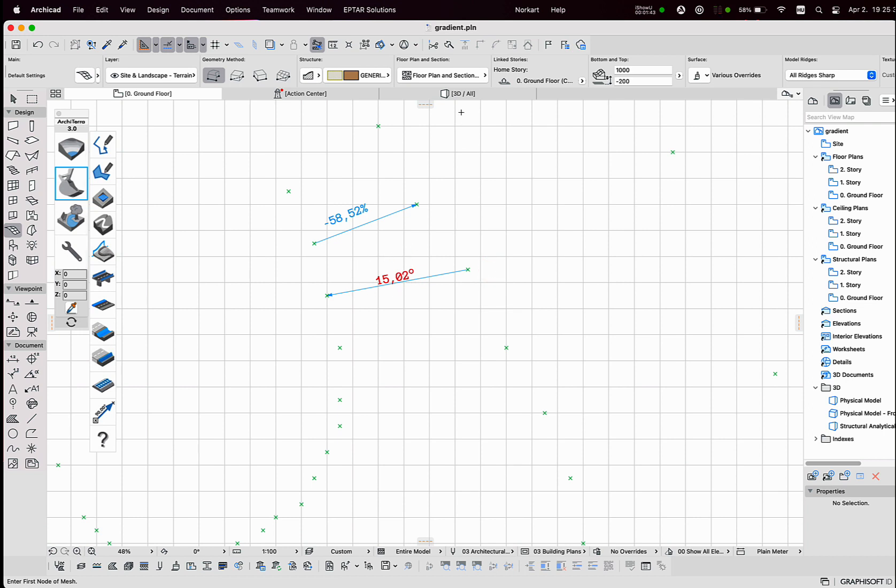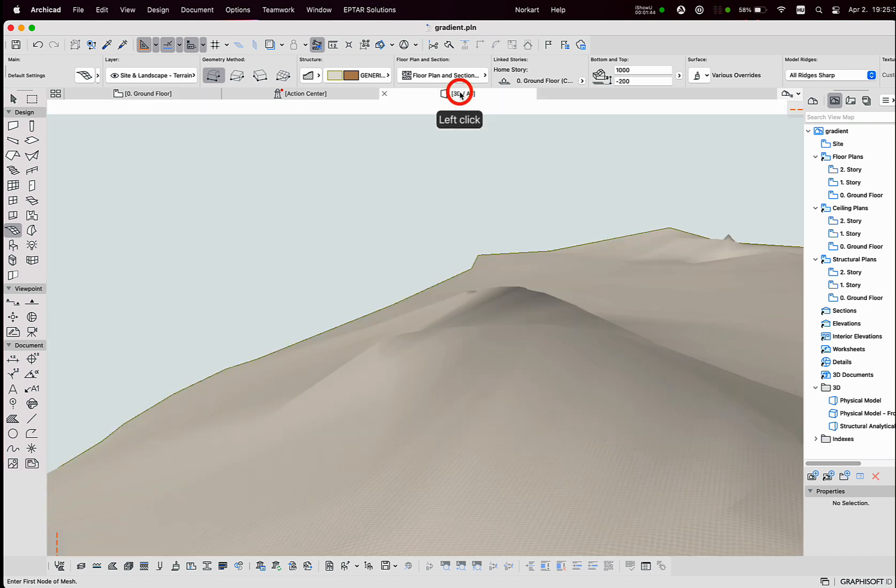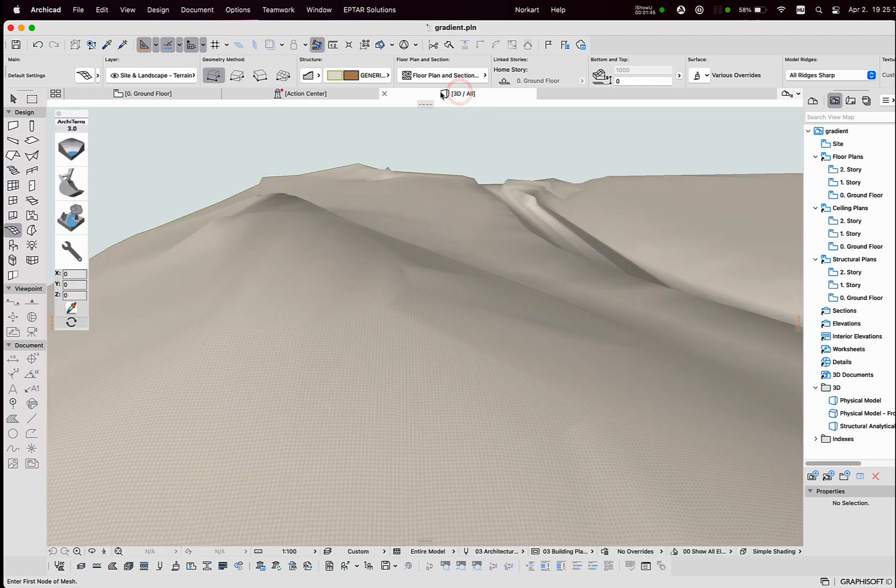This gradient tool is possible to use in any places on the terrain surface and at any time.